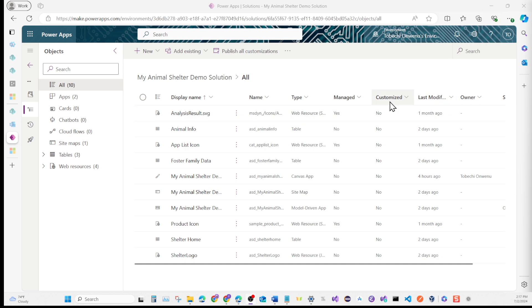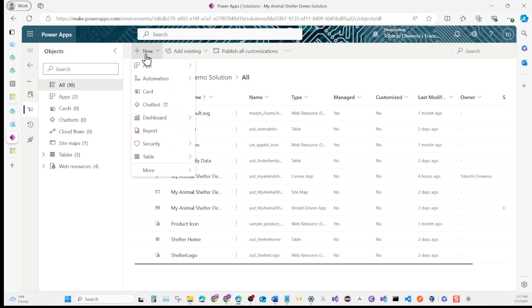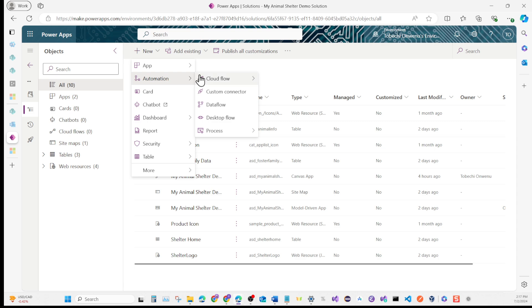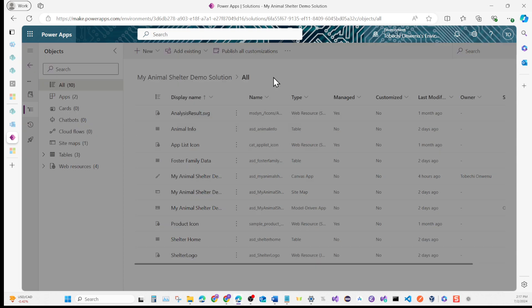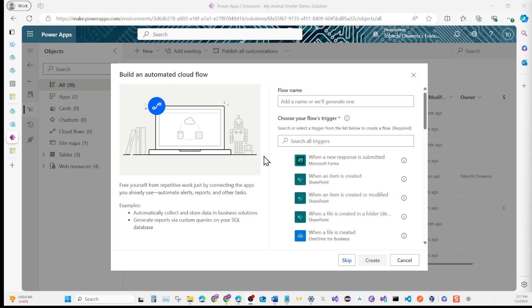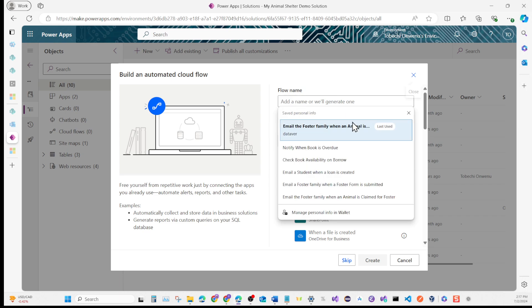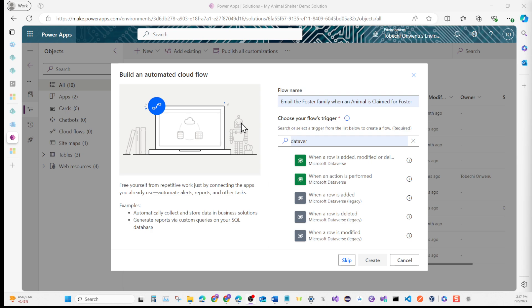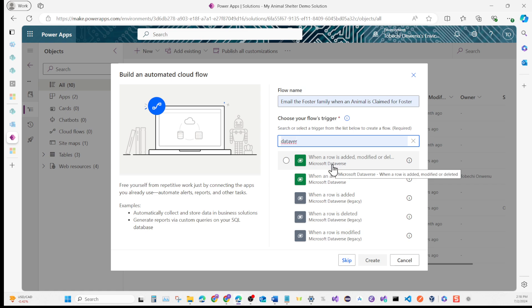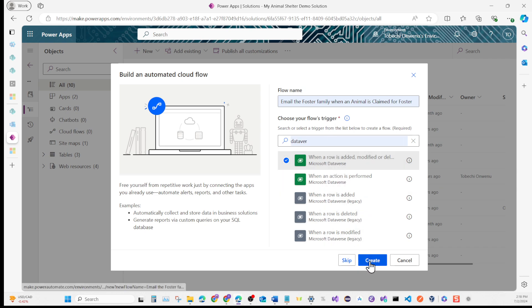We're back in our solution and the first thing we're going to do is go to New, then Automation, Cloud Flow. Under that, we're going straight to Automated Cloud Flow. We're going to name the flow 'Email the foster family when an animal is claimed for foster'. For the trigger, type in Dataverse, pick the first one that pops up which is 'When a row is added, modified or deleted', and then click Create.